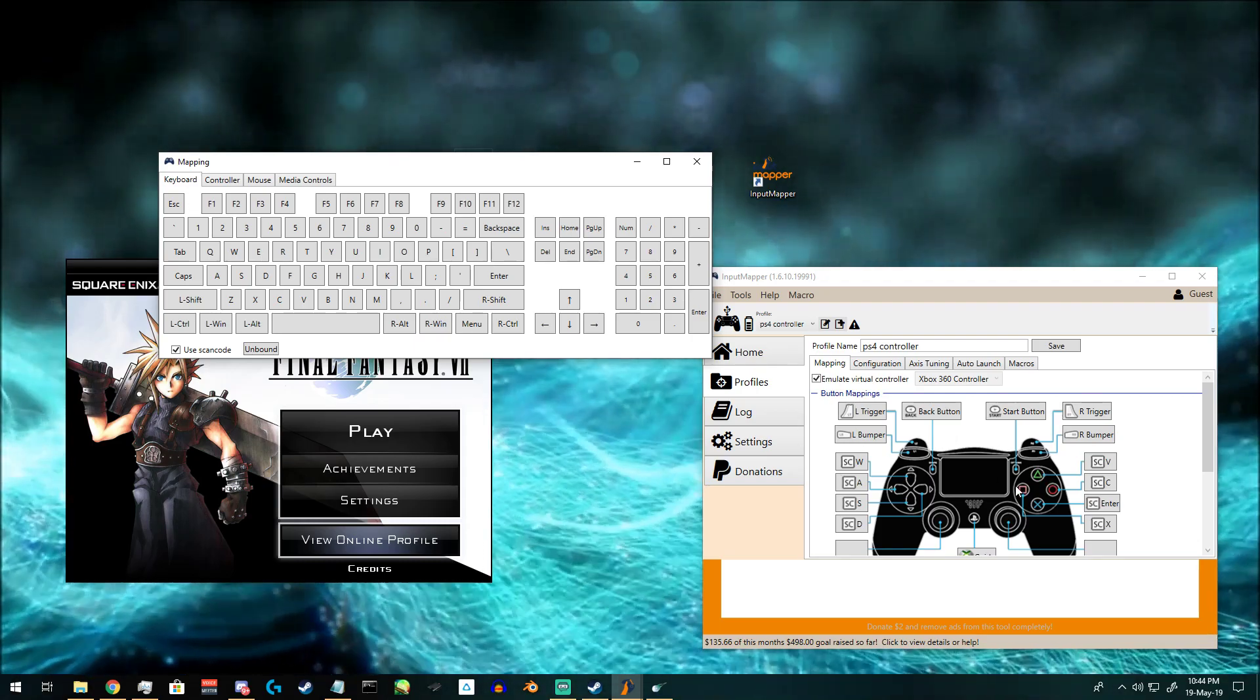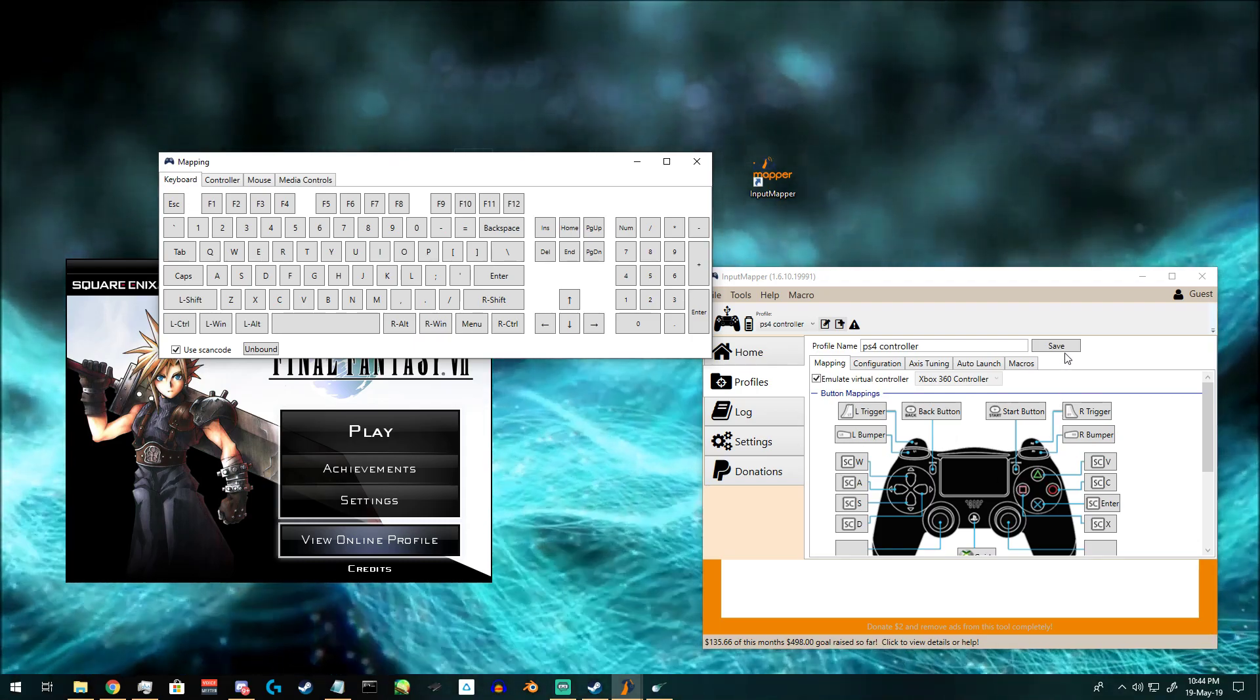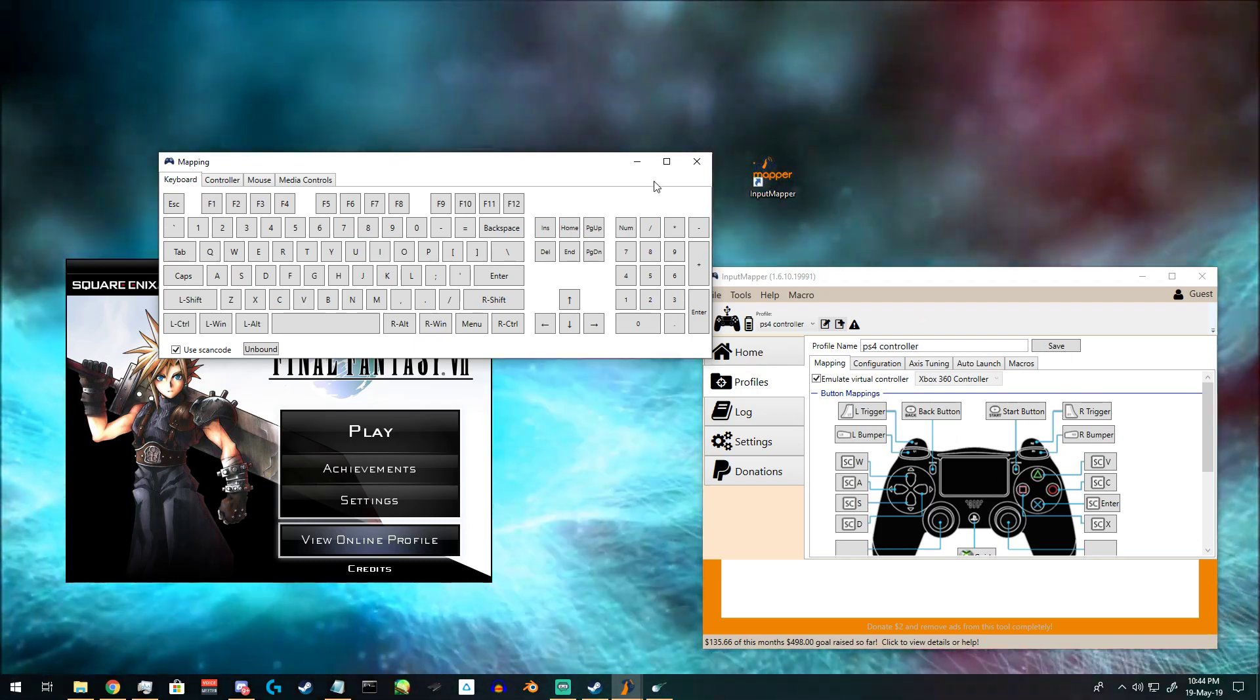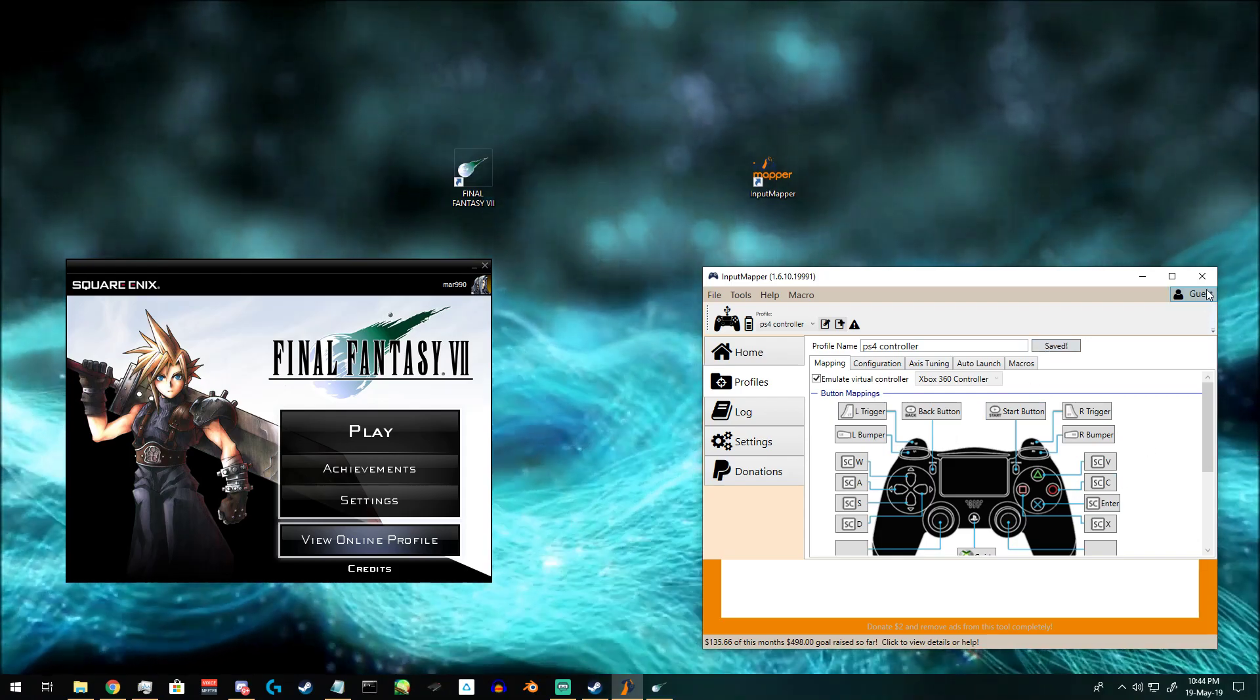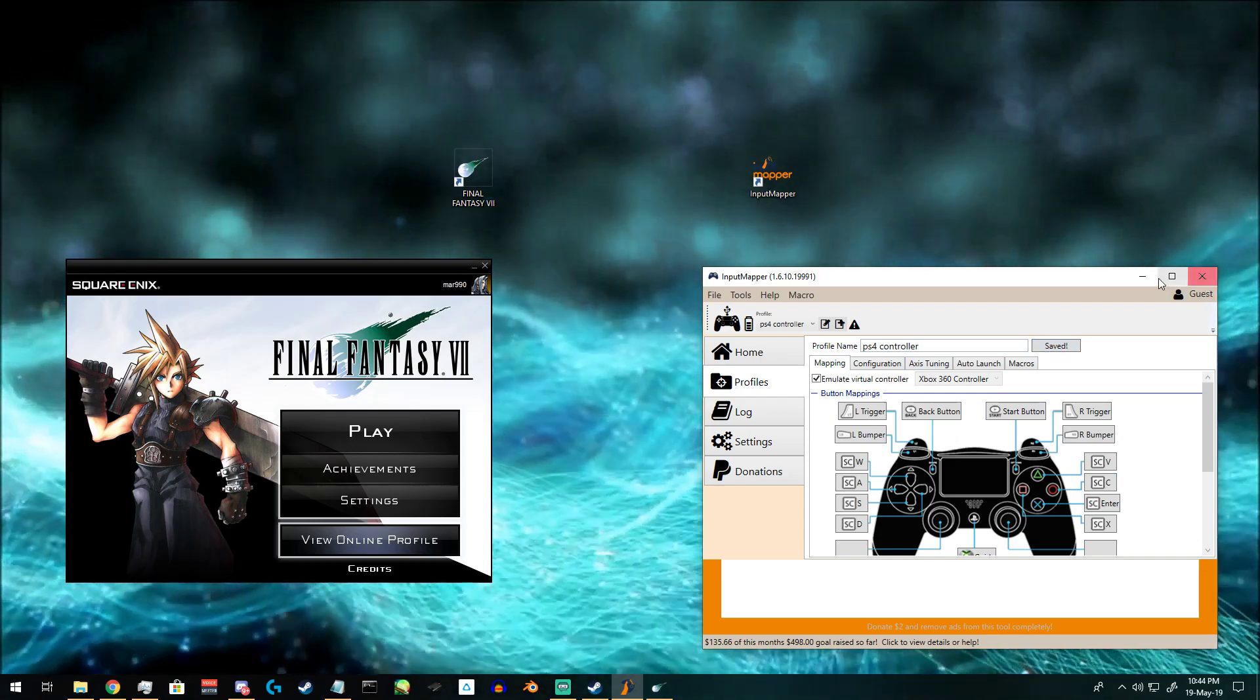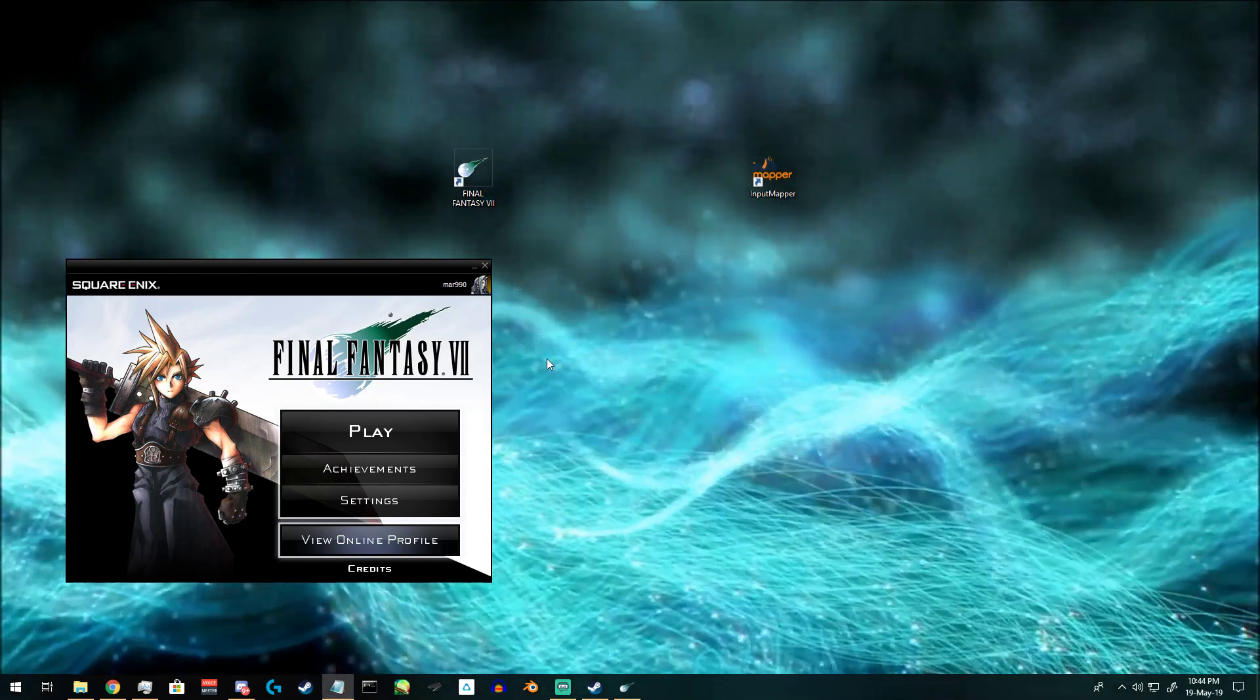Once all of that is done, you can hit save and then minimize the program.